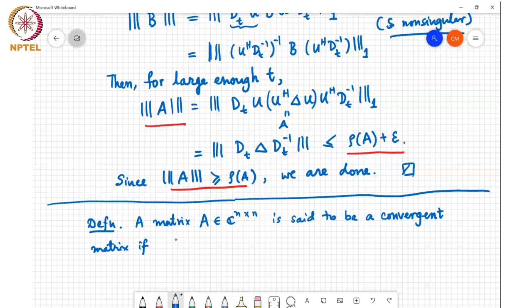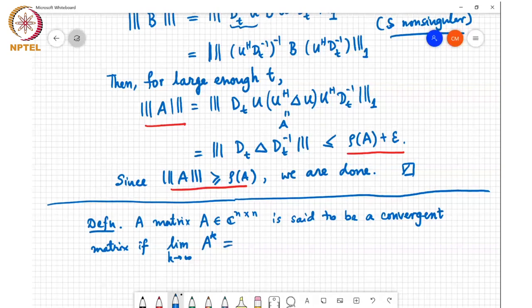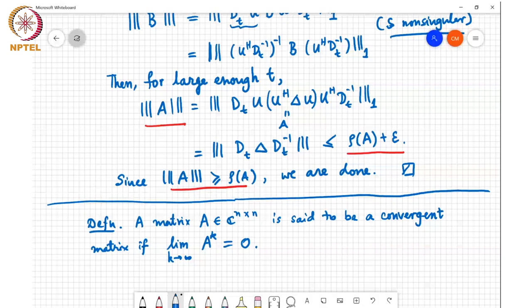This 0 is the n cross n all-zero matrix. So this is a convergent matrix, and what we will be interested in is under what conditions we can say that a matrix A is going to be convergent.